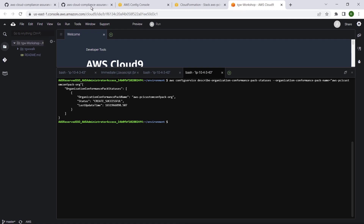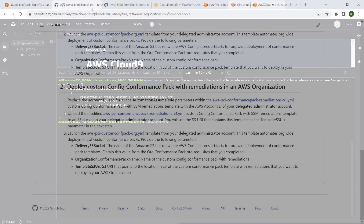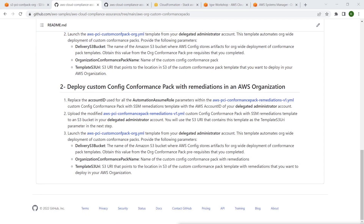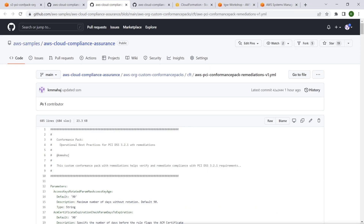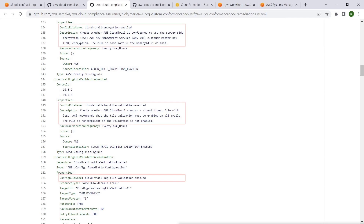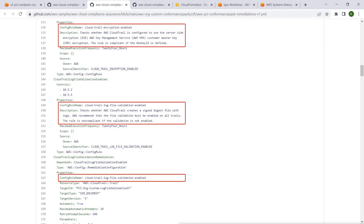Let's navigate back to our repo and follow the instructions in Step 2 to deploy a custom config conformance pack with remediations. Let's review our updated custom config conformance pack template with remediations. The template has been modified where config remediations that use our provisioned Systems Manager runbooks have been associated with several of the PCI config rules.